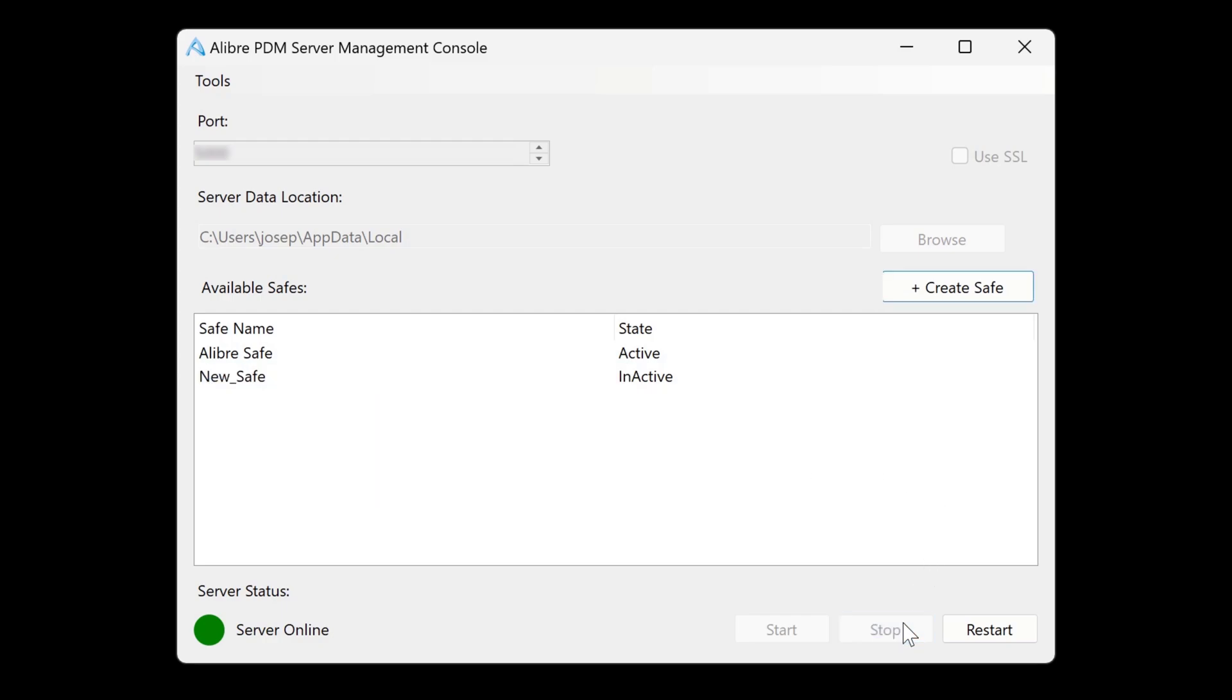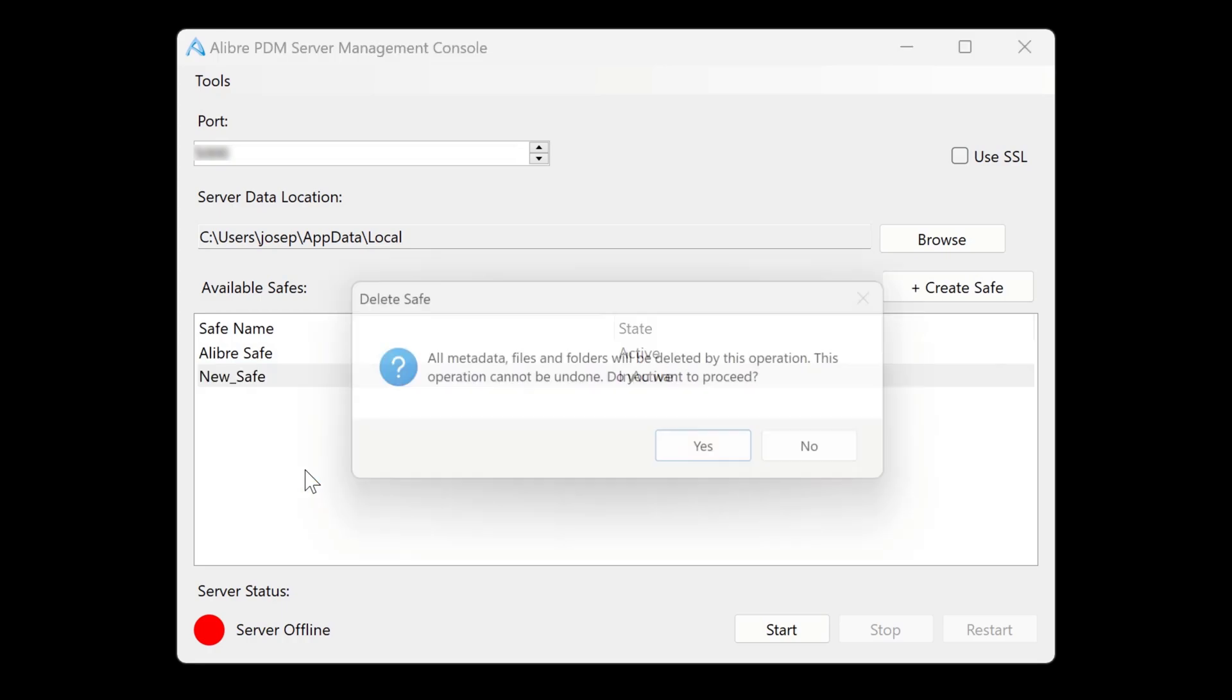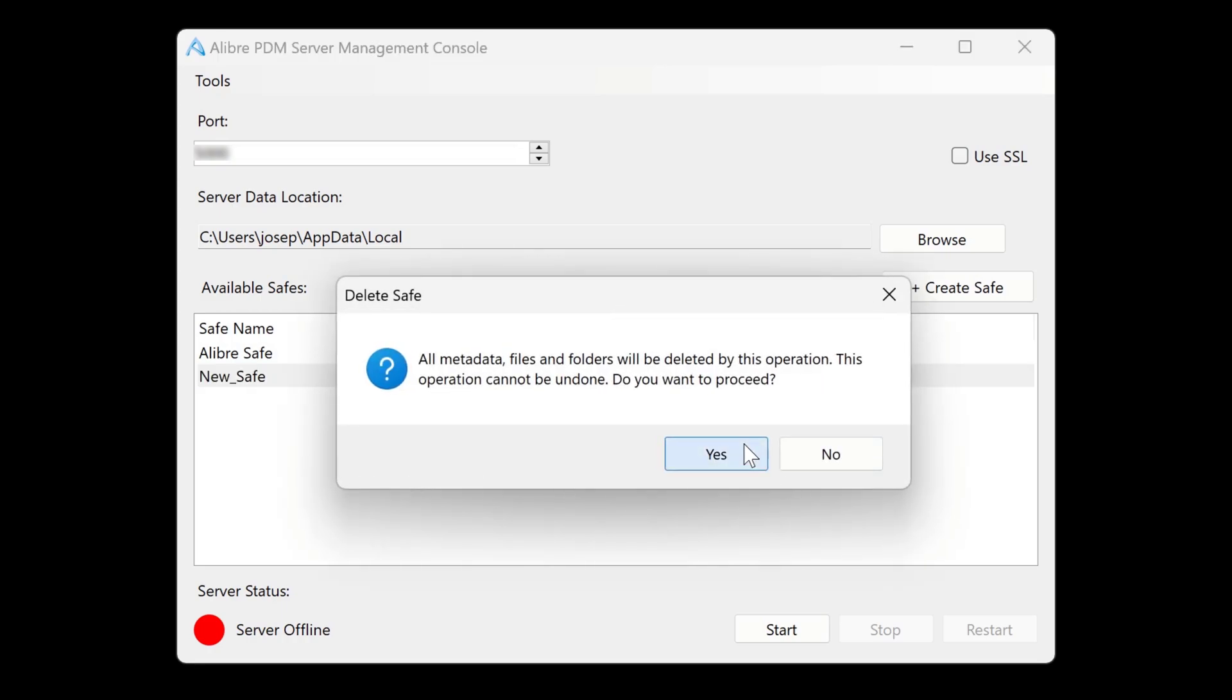We'll stop the server. And with the server stopped, we now have the options to delete safe, export its metadata, or back it up. So we'll delete the safe.